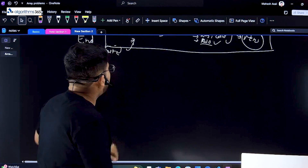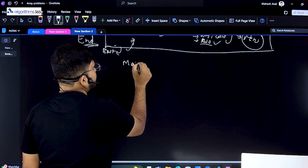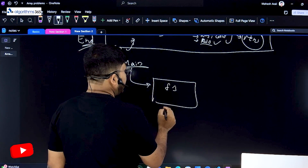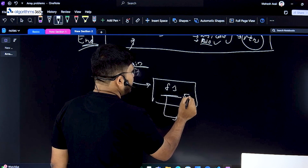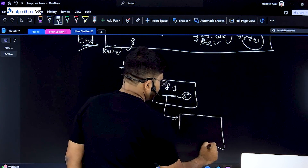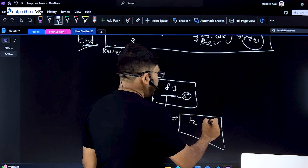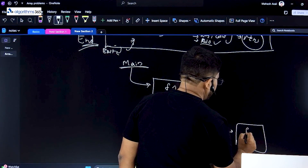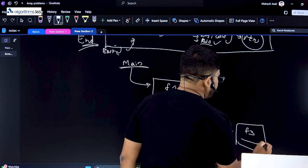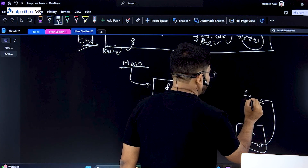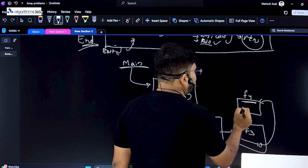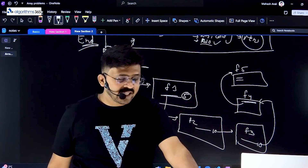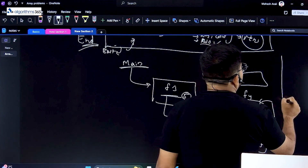Now another interesting concept: this is your main program. From the main program you called one function, f1. f1 internally at line number five called f2, f2 at line number ten called f3, f3 called f4, and f4 can call f5. So how long can this go — how deep can it go? There is no restriction; you are only restricted by memory. There is something called stack memory.